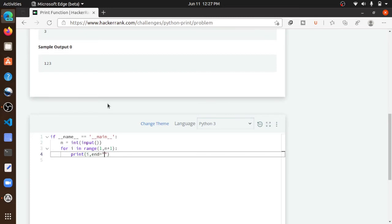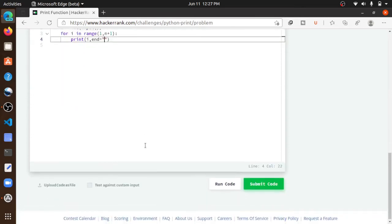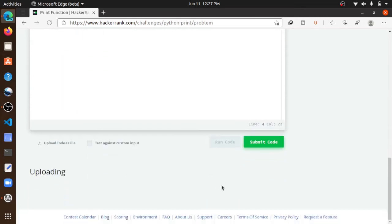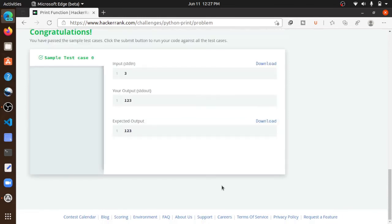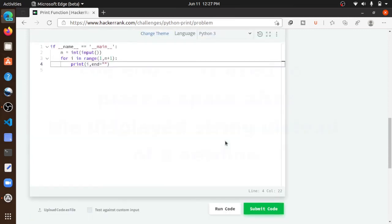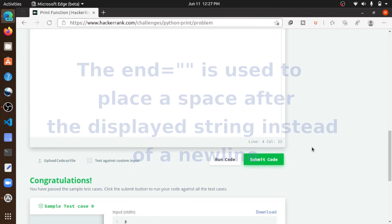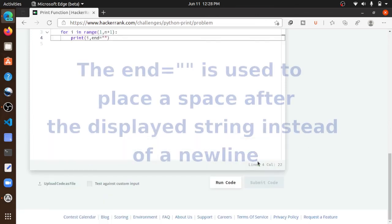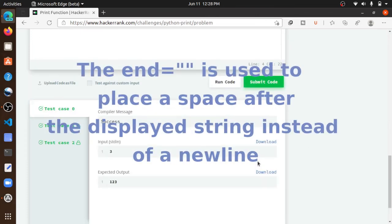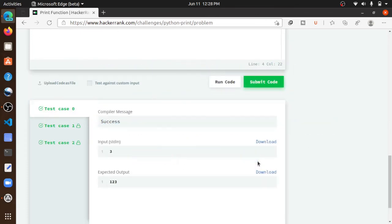So it passed the test cases. The end function is used. Now submit this code. It passed all the test cases.